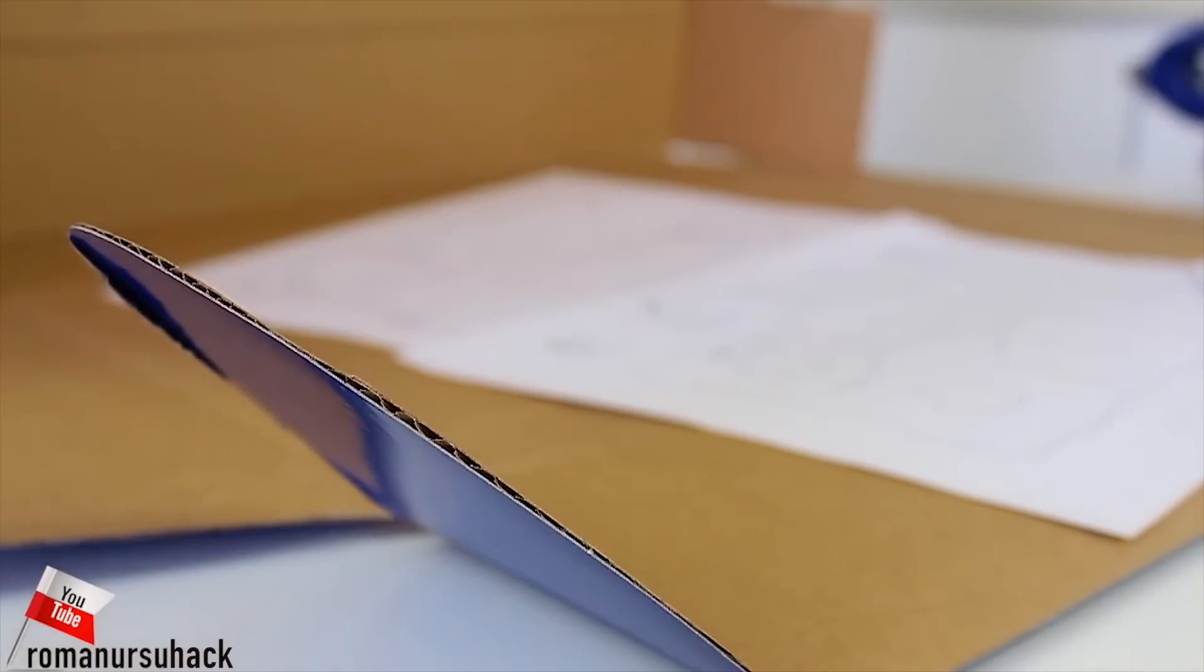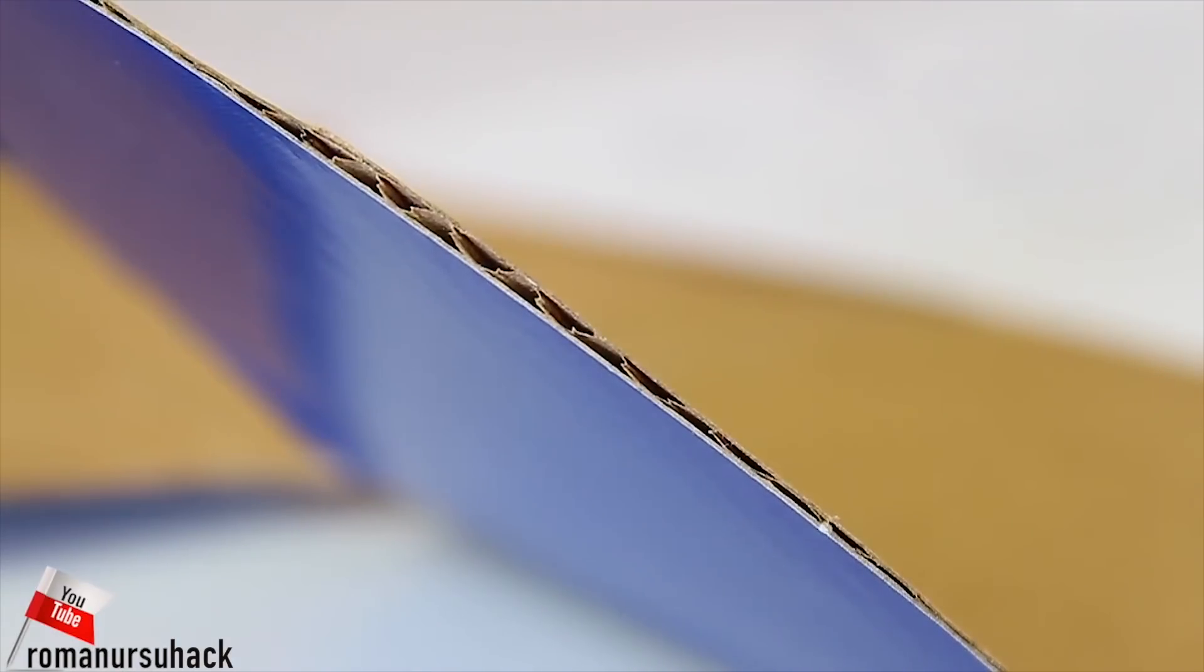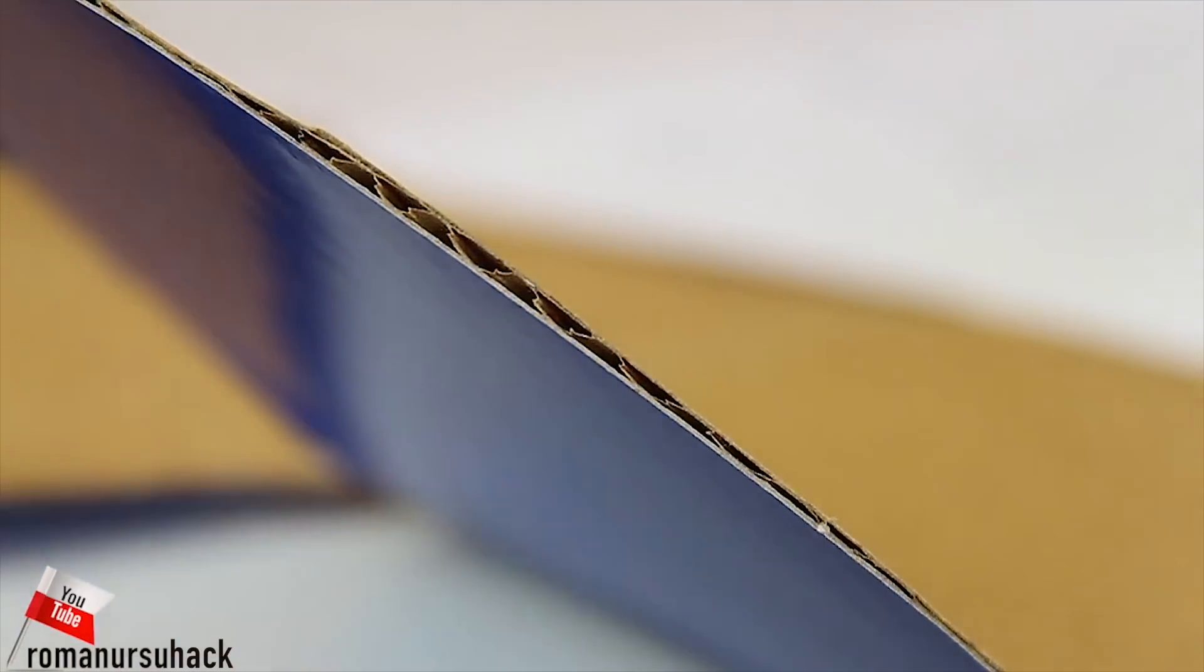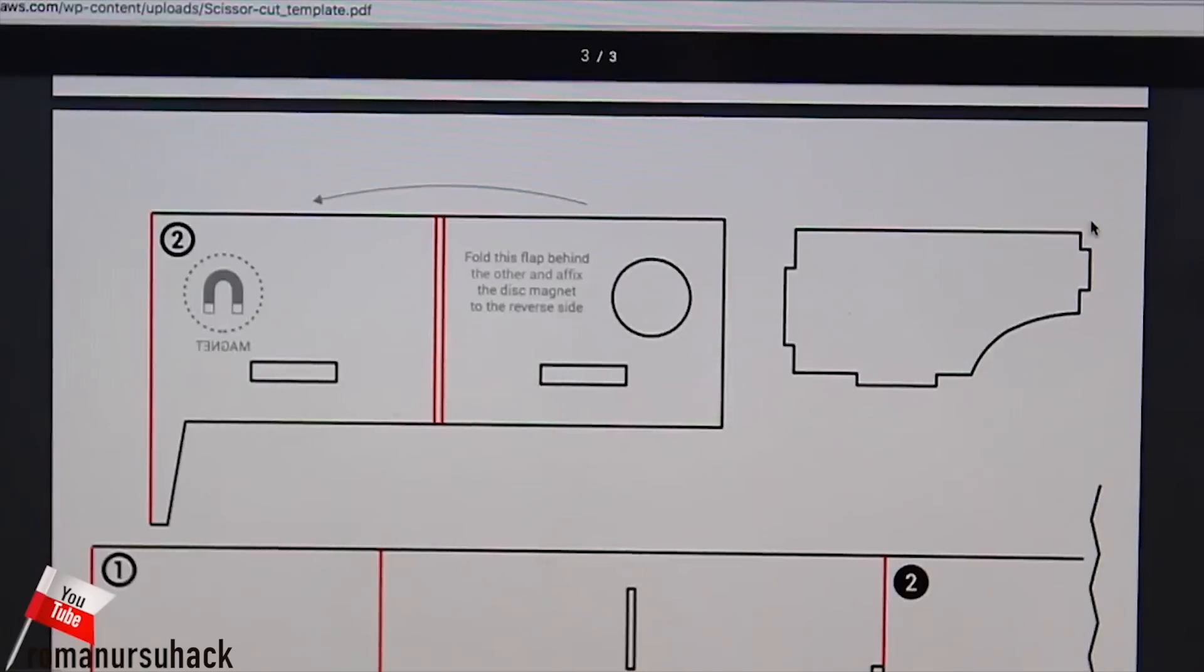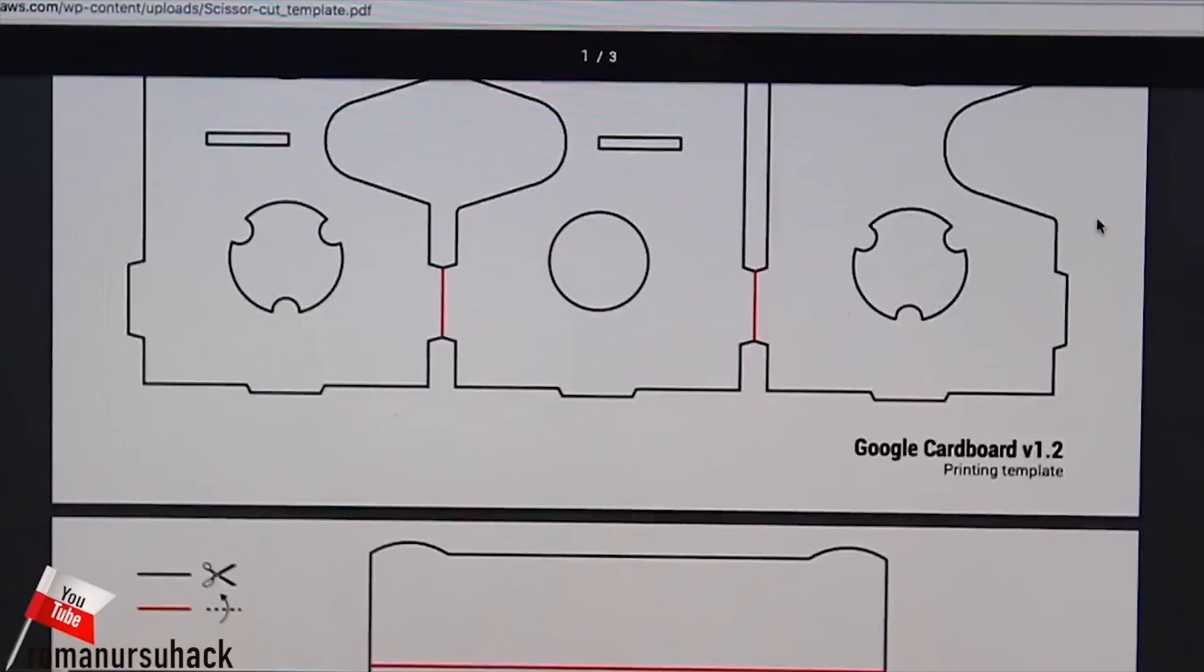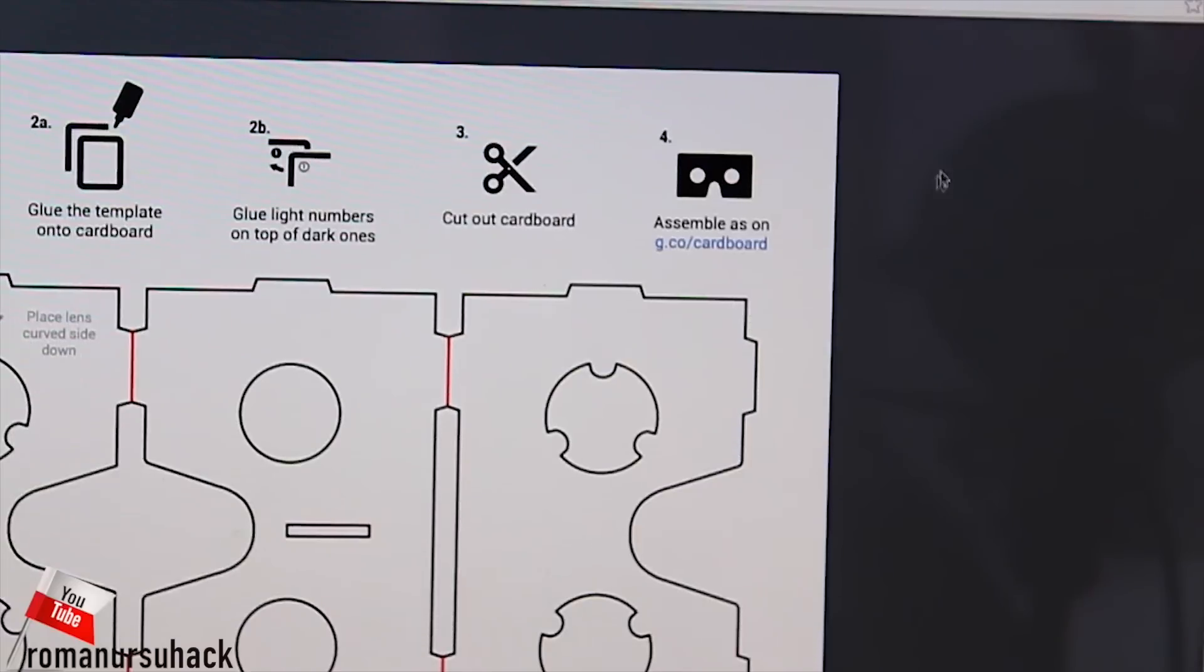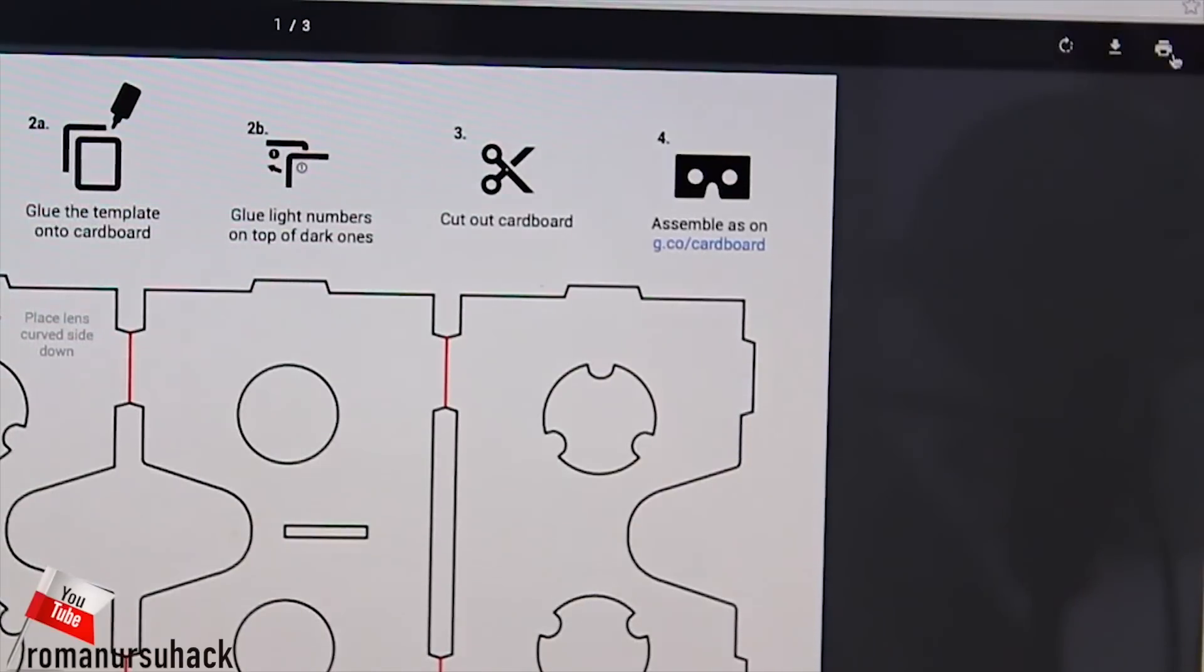We will need a single piece of cardboard for our project. Make sure to use single wall cardboard because double or triple is not easy to work with. And besides, the goggles will turn out oversized.